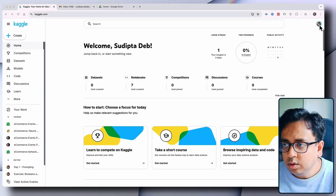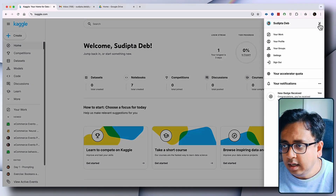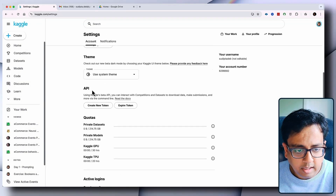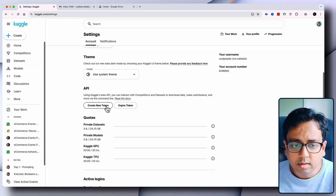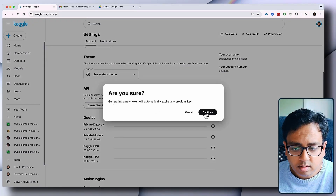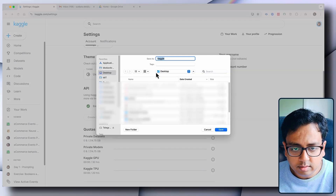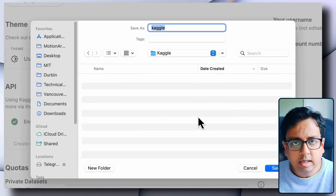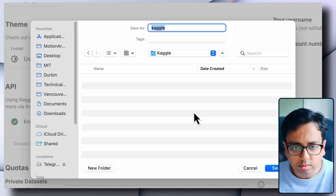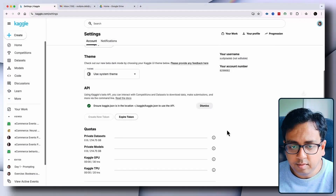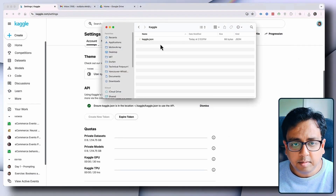Once you're logged in, you need to click on your profile and from there go to Settings. Inside Settings there will be a section called API. You need to create a new token. I'm going to create a new token and save it inside a folder — you can create that folder anywhere, even on your desktop. I've created a folder called Kaggle on my desktop and saved the file there. Inside my Kaggle folder I have this kaggle.json file, and this file is very important.